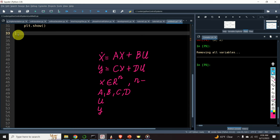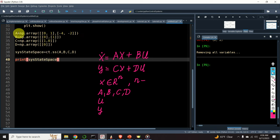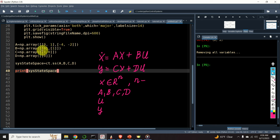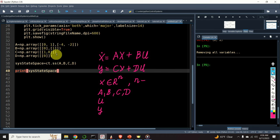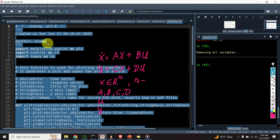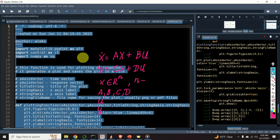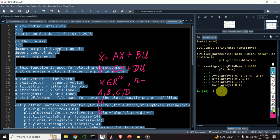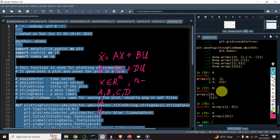Let's create a state-space model. First, we need to define the system matrices. Here is the system matrix A, system matrix B, system matrix C, and system matrix D. Note that system matrices are defined as arrays. Here is matrix A, here is B, C, and D.